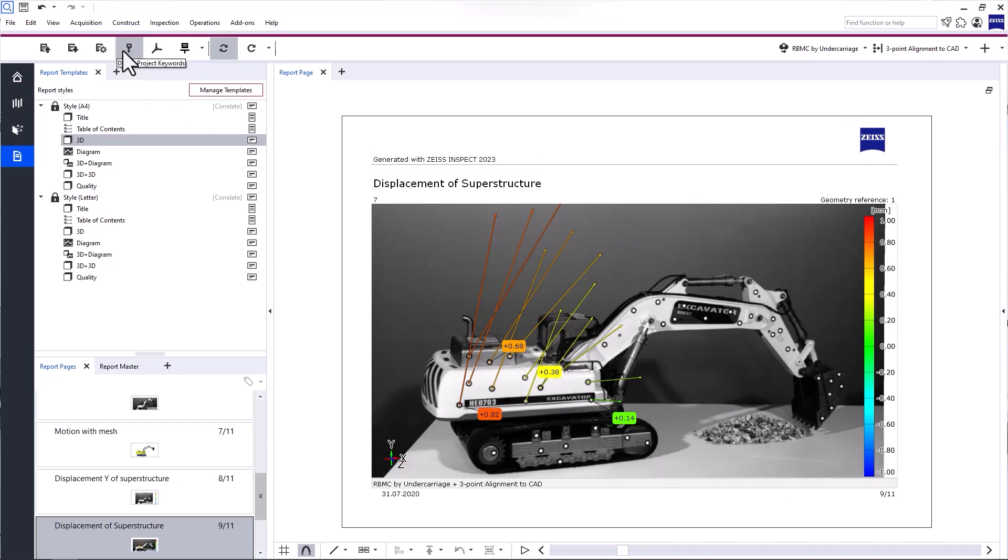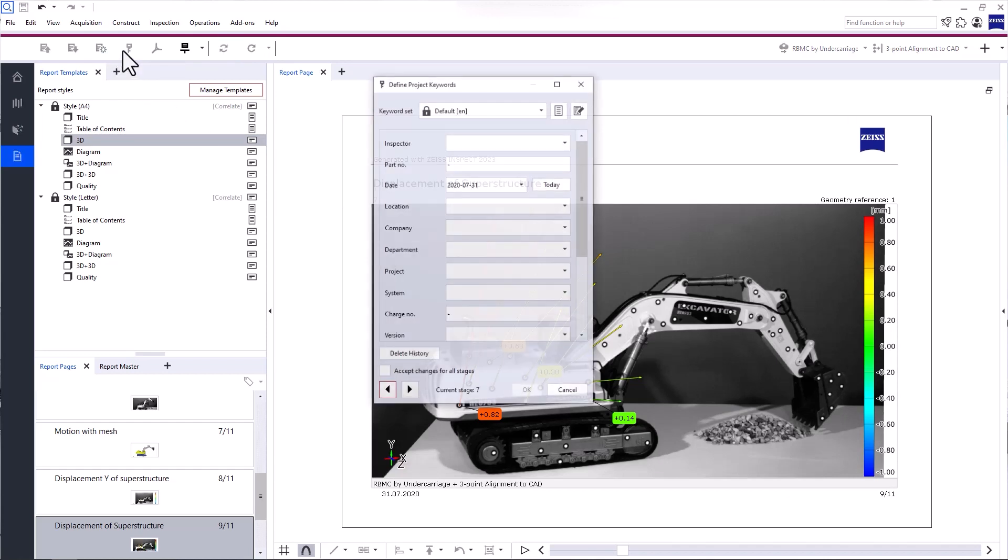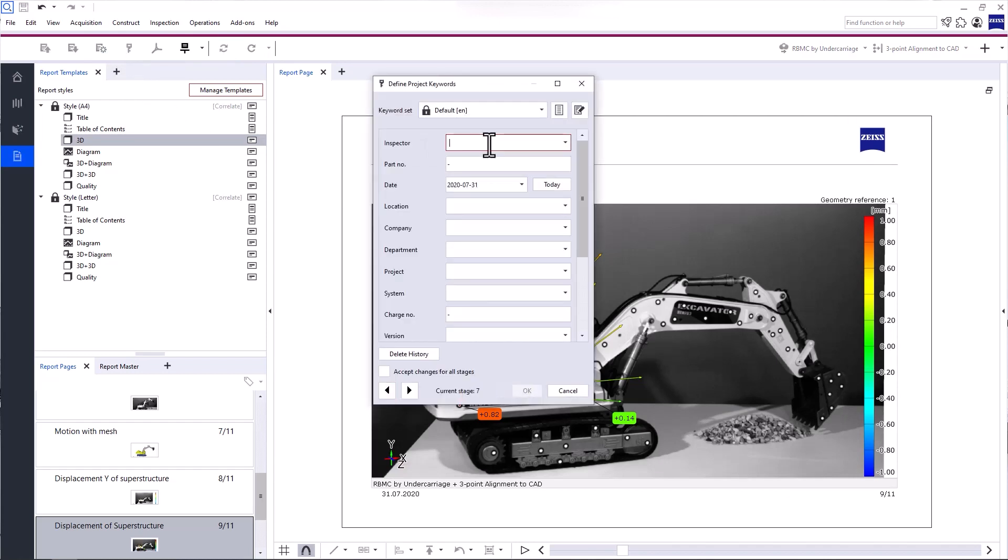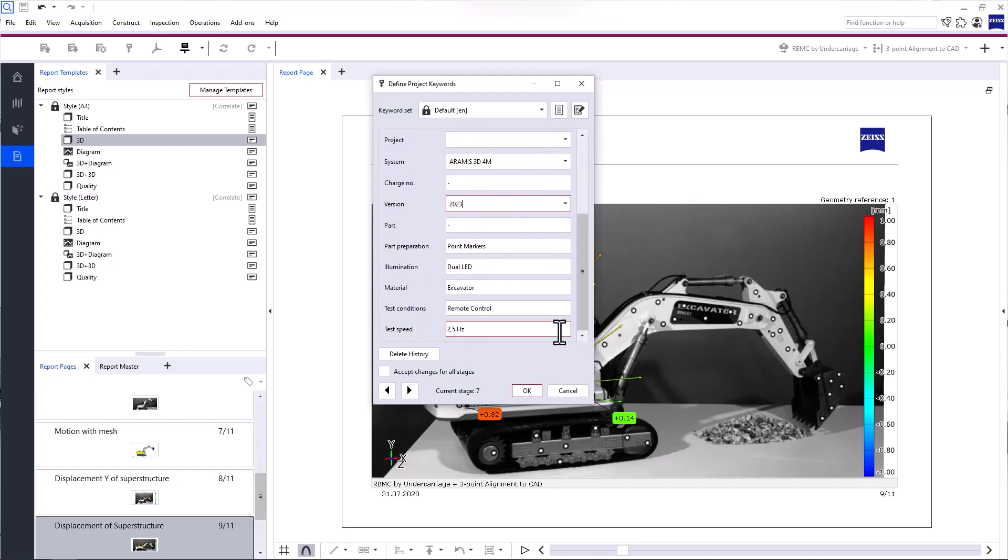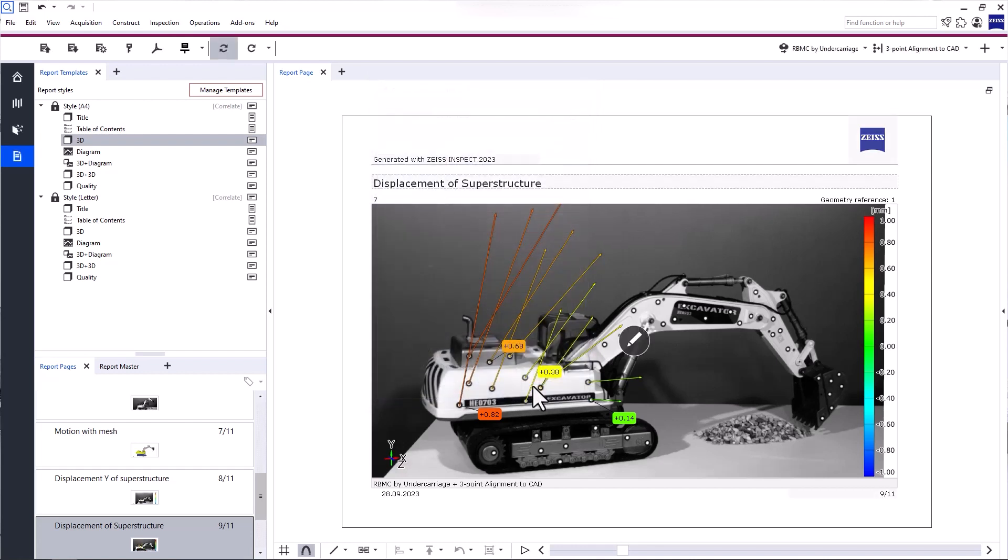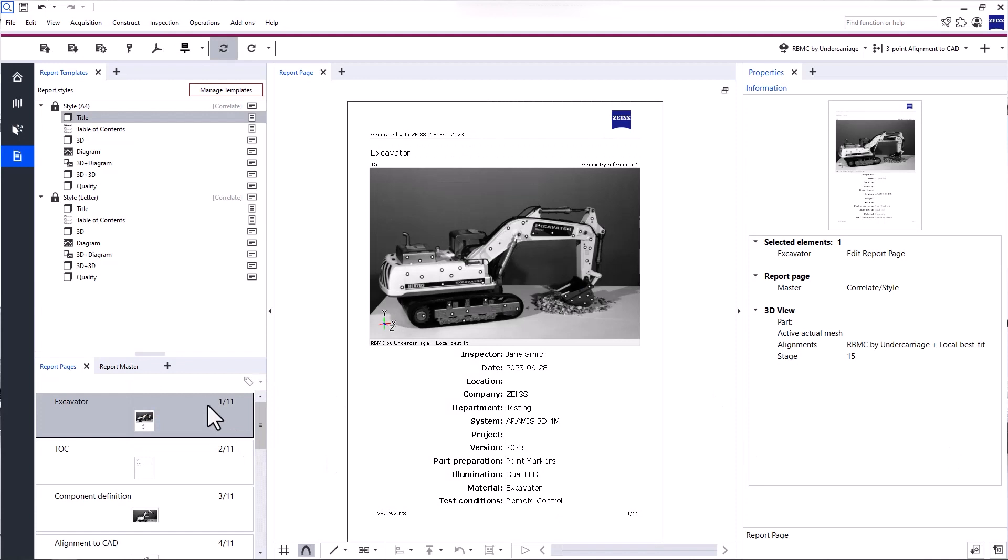The next function is to find Project Keywords. Project Keywords contain additional information about your project. And you can use them for the Title Page of your report. As you can see, once I enter Project Keywords, my Title Page is updated automatically.